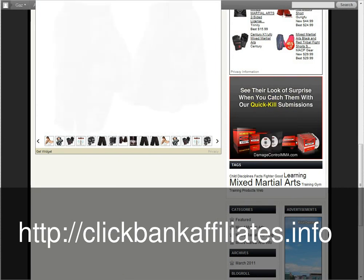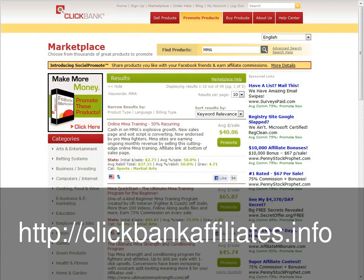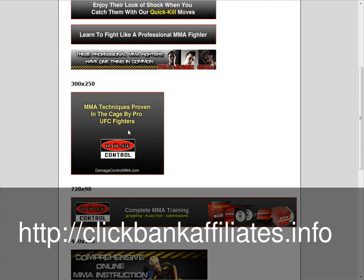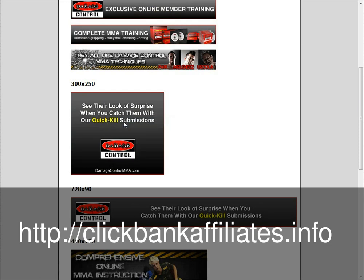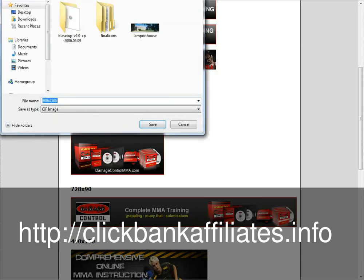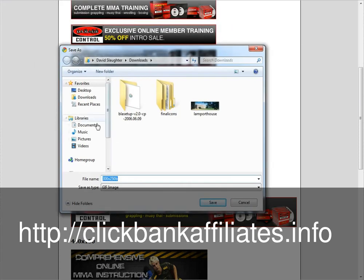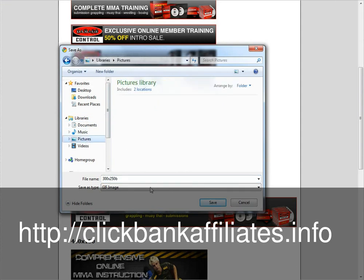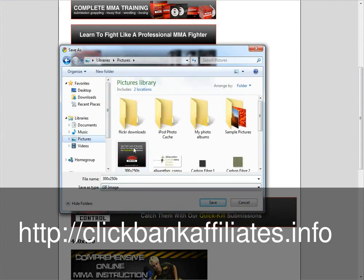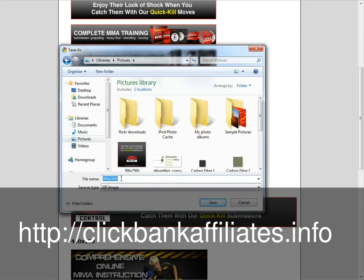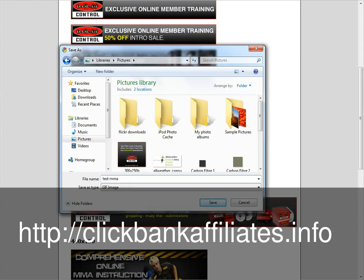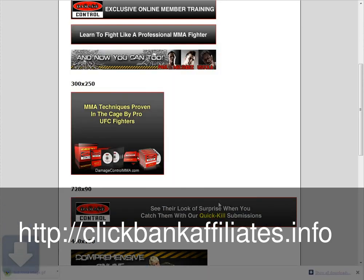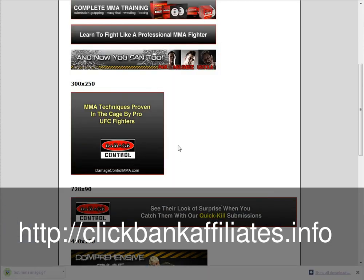Okay so we'll go back to Clickbank. All you would do to save this is right click, then save image as. Then we'll just save that in pictures. I've already got one saved there but we'll just save this — test MMA image. So we'll save that. Okay so that's saved.